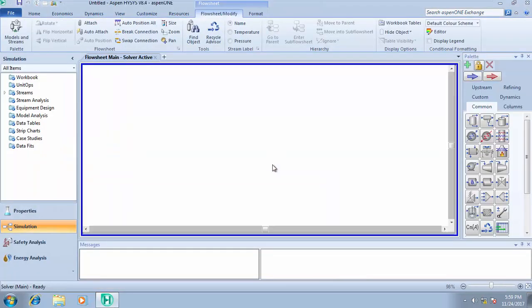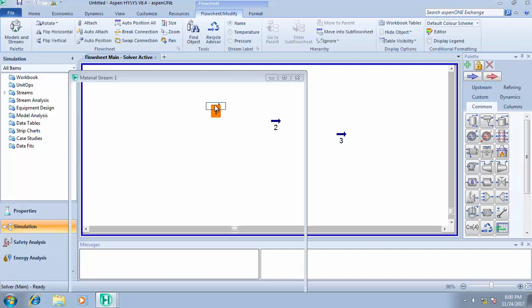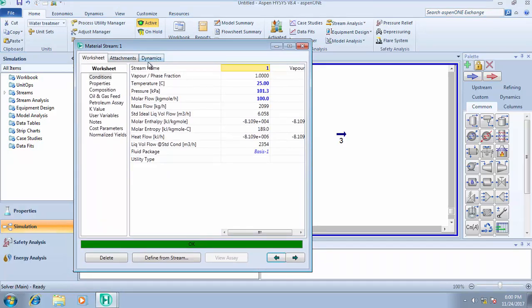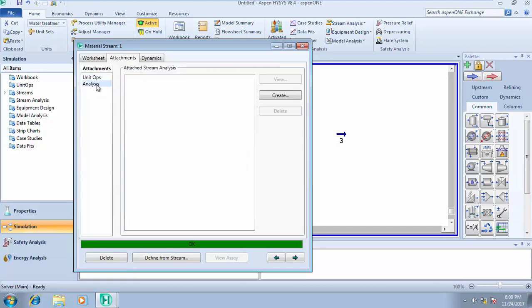We're going to use Stream 1 as our case study, keeping learning stream analysis — like finding out the critical properties, finding out different properties at different conditions, and looking out for hydrate formation and analysis of the stream in hydrated form at a particular condition. To open up the stream and access this analysis, we need to click on Attachments, then click on Analysis.